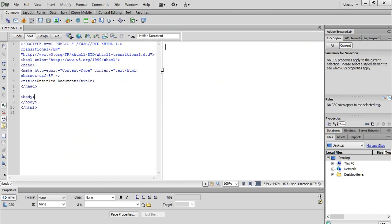In the olden days, web page design was done using HTML and the codings were written by hand. We used either Notepad or WordPad to write all the coding. But with the help of Dreamweaver you don't have to remember all the coding — you can create the coding as well as graphical design.